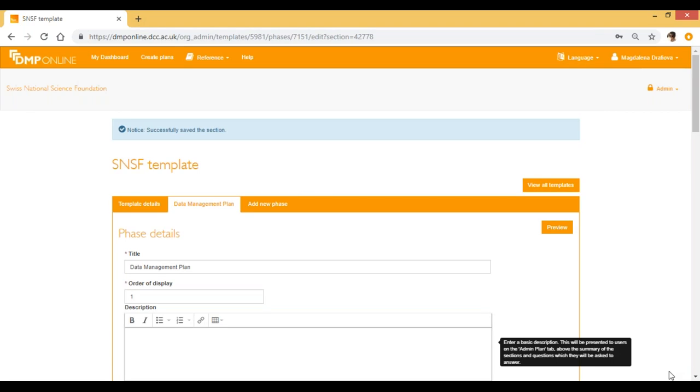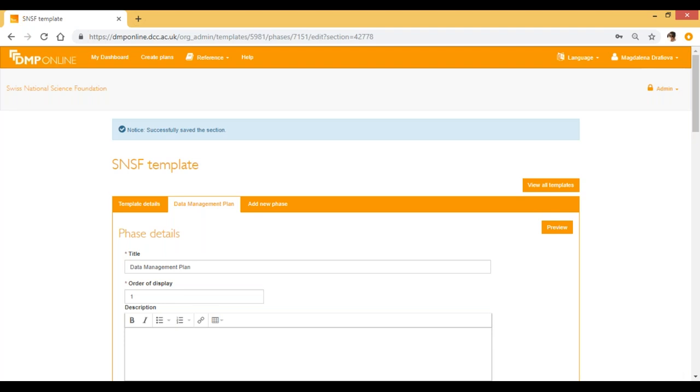You might need to update your existing template for various reasons rather than making a new one. In this video, I'll explain what you have to do when making these changes in order to ensure that the latest version of your template will be published for your users. Today I'll be using the example of our newest funder template, the Swiss National Science Foundation, and here you can see the template.